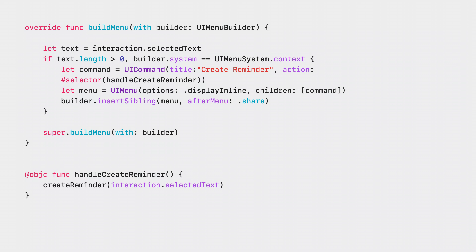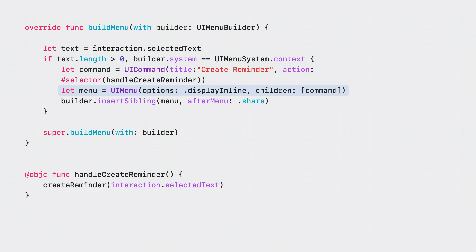Start on the view controller that owns your image analysis interaction. First, grab the selected text and ensure it isn't empty. Then create a command that calls your handler when chosen. Now create a menu object that holds the command. And finally, insert that menu as a sibling after the share menu option. Now you have a custom menu alongside system items like copy and share.